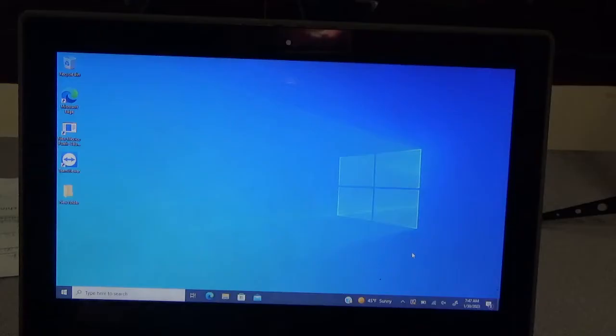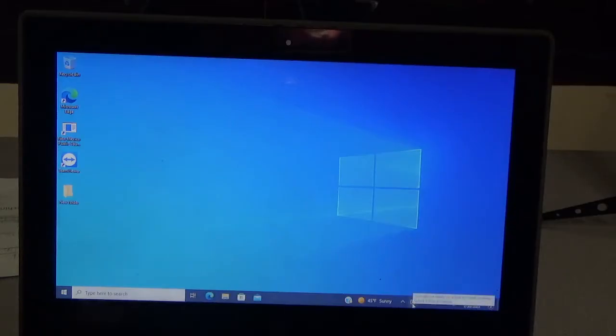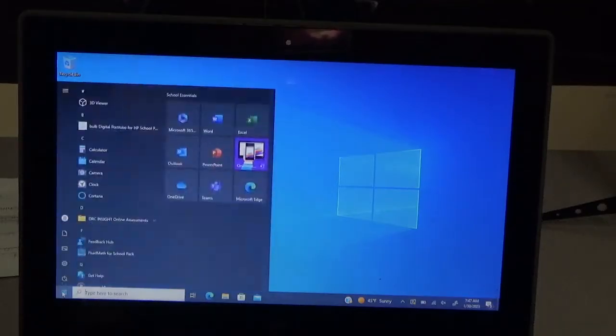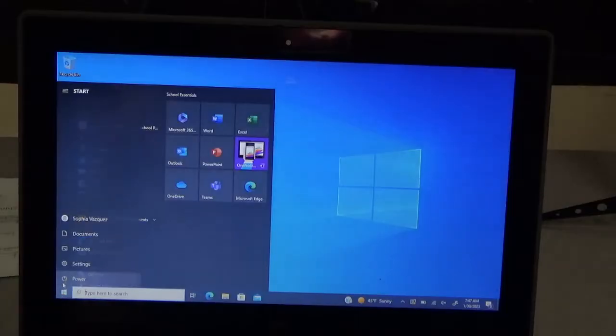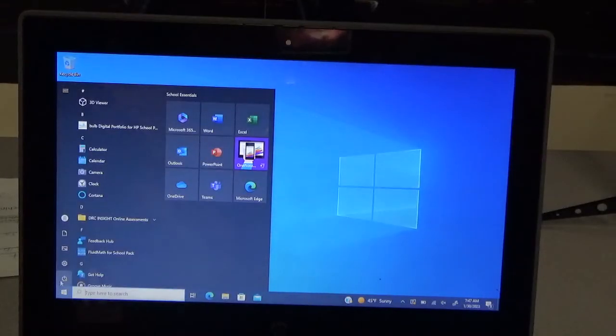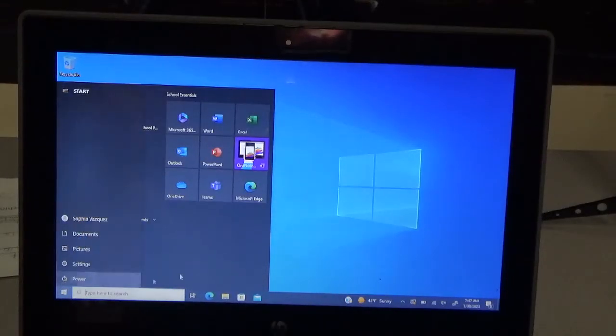Sometimes the computers will show you that you need to update, as shown by this little icon right here. It looks kind of like a little Windows with an orange dot, and if you go to the start menu, you'll notice the orange dot also right here on the power option.